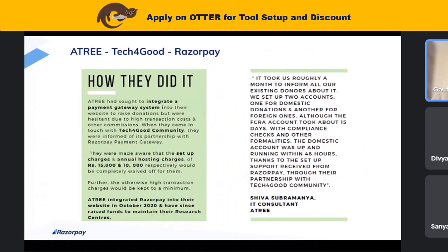A case study very close to home: the Tech for Good community along with Razorpay built a solution for Atree. They were finding it troublesome to build their website and wanted to get rid of high transaction costs and commissions. Atree has been using Razorpay since October 2020 and has raised funds through the platform. Through the Tech for Good community, they reached out to Razorpay and solved this problem. This is a case all of you will relate to.